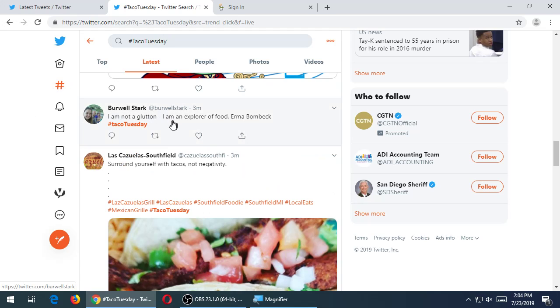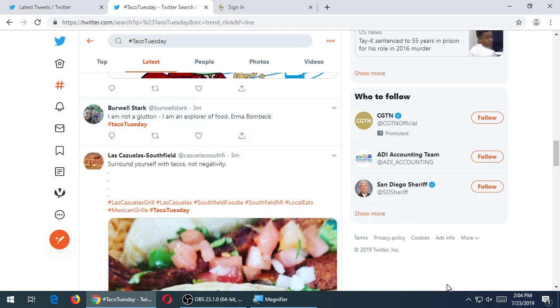I'm not a glutton. I'm an explorer of food. Someone mentioned Taco Tuesday. Let's say, how can I use this to my advantage? Let's say I have a restaurant and I sell tacos. Today is Taco Tuesday. People are sharing the hashtag Taco Tuesday. I could write a tweet that uses the hashtag Taco Tuesday and somehow capitalize on that.